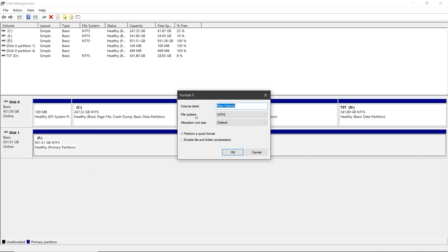Set the file system to FAT32 or XFAT. Then uncheck perform a quick format and click OK.